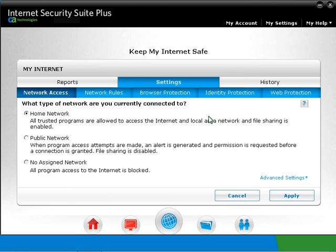Home network, or safe zone in older versions, is recommended for a user who connects through a router or home network to the Internet. Public network, or restricted zone in older versions, is recommended for a user who has a direct connection to the Internet.